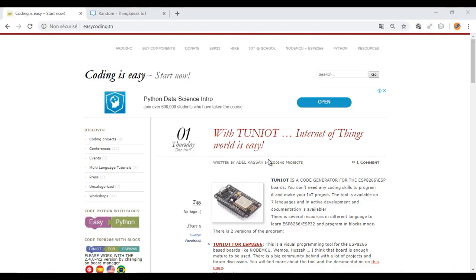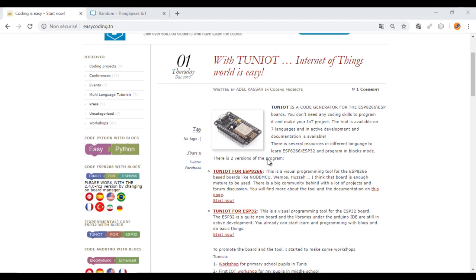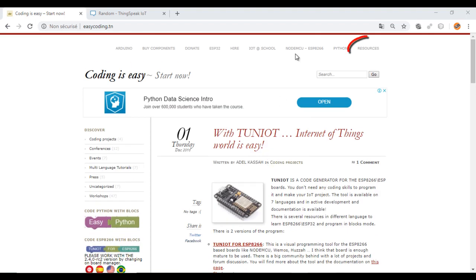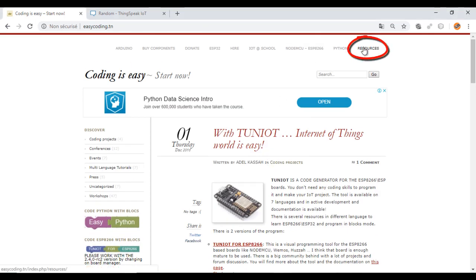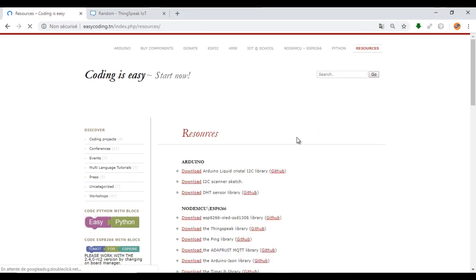The first thing is to download the ThingSpeak library from the site. You will find it under the resources category.